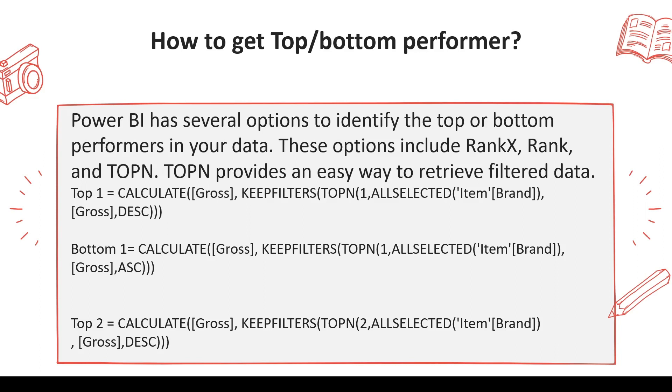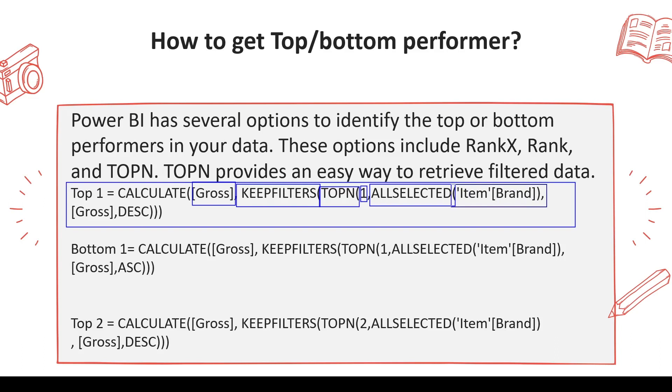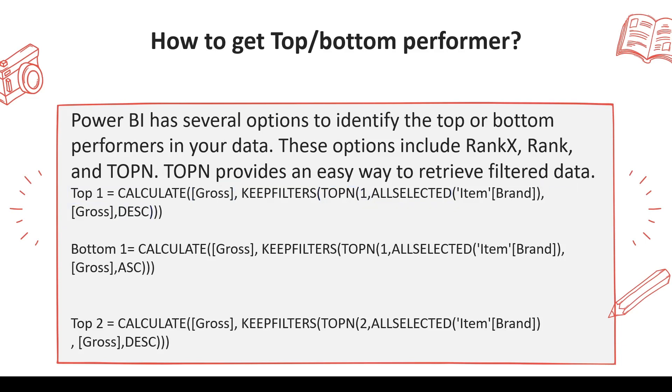To address this, we have the TOPN function. First, let's understand the TOPN function, and I'll let you know the limitation when you want the second topper. You can use TOPN inside CALCULATE—TOPN, Gross, KEEPFILTERS, TOPN. What does TOPN require? Number of rows—top 1, 2, 3, 4—then ALLSELECTED or the column or the table. In this case, we'll use a column or set of columns, item brand, order by Gross, and order by descending. In this manner, we can use the TOPN function. TOPN actually returns a table, that's why we're using it as a filter.